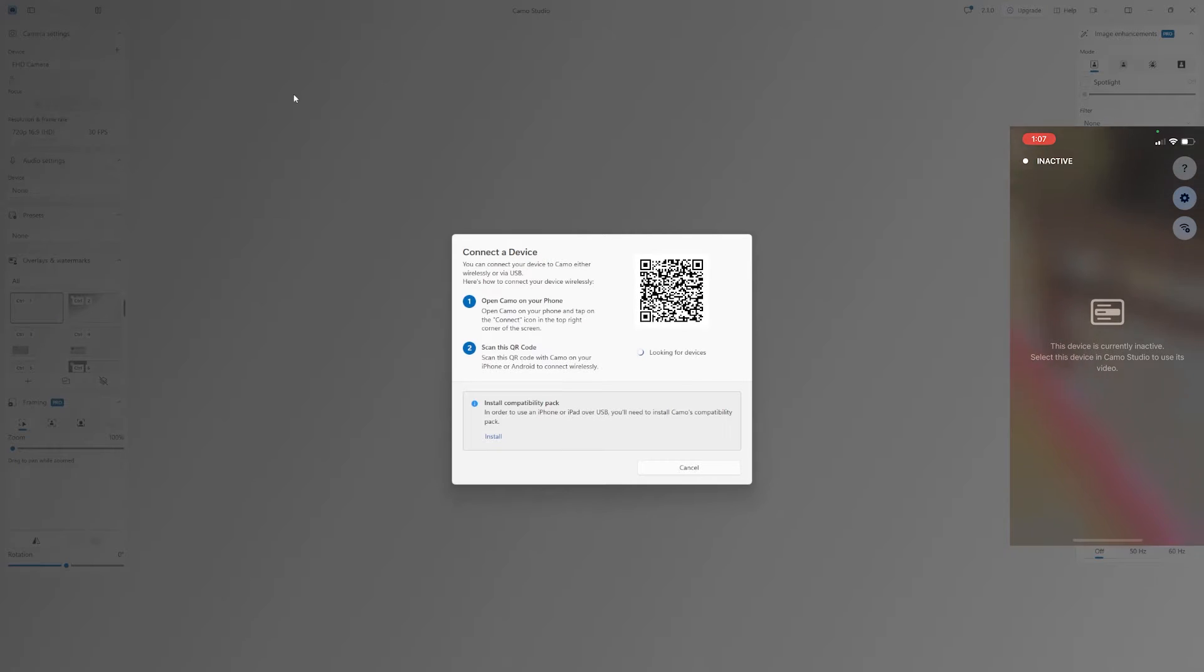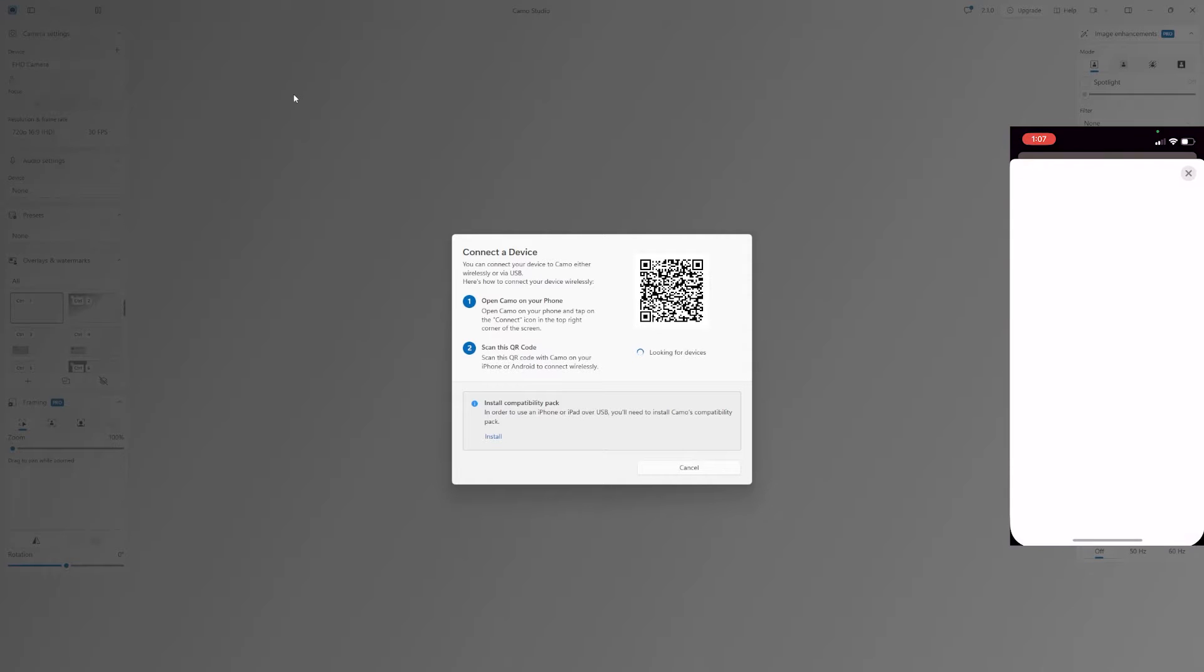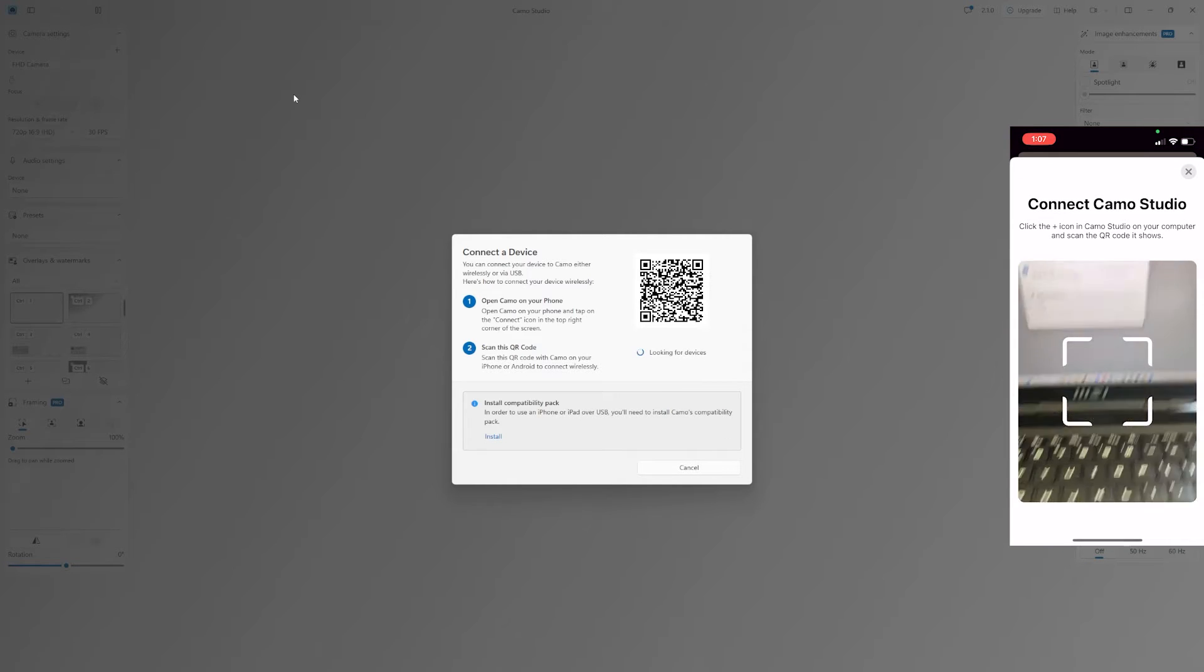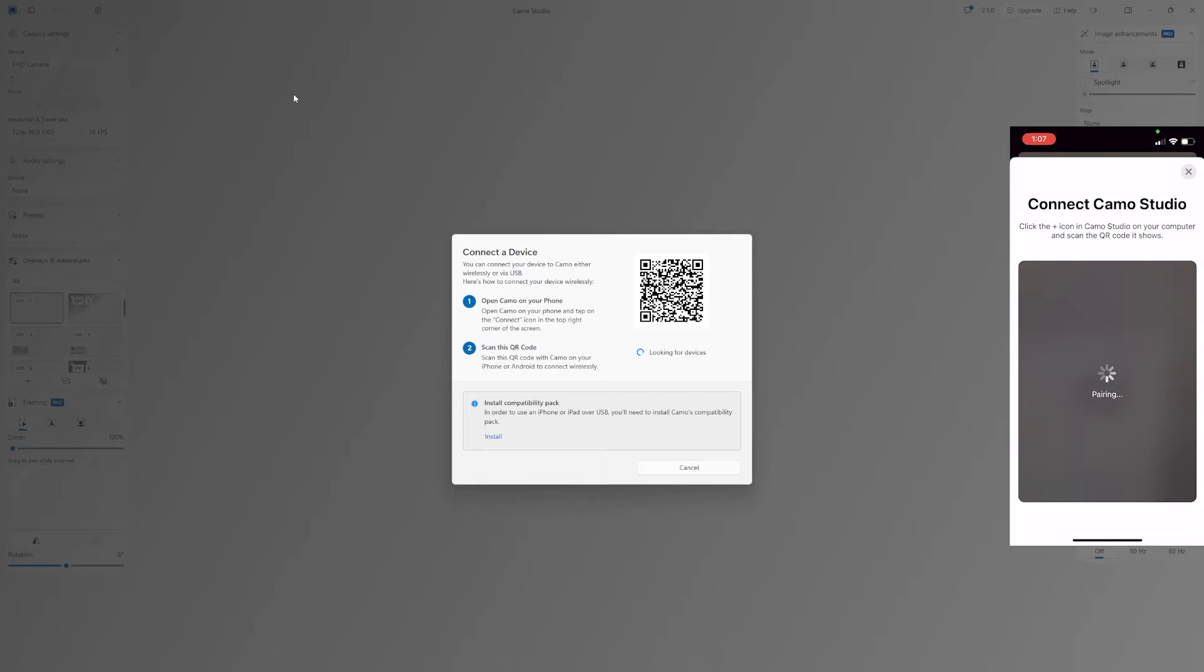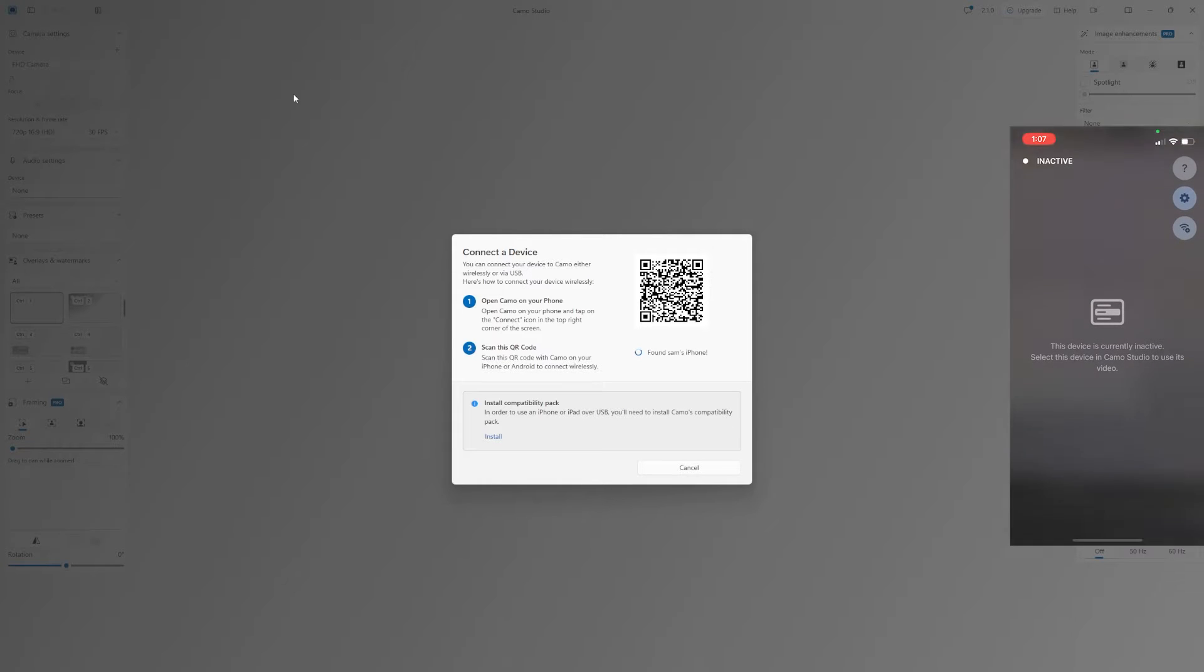So I'll open up my iPhone app, and then I'll hit the little Wi-Fi with a plus sign to connect to my computer, and it will automatically connect my PC and my iPhone as long as you're on the same Wi-Fi network.